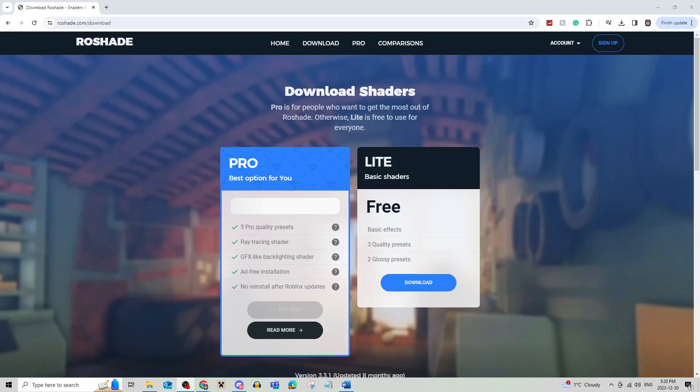In this video, I'm going to be showing you how to download Roshade on Roblox. Be sure to watch this video until the very end to prevent any mistakes in the process.